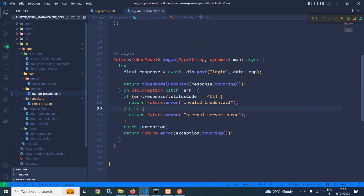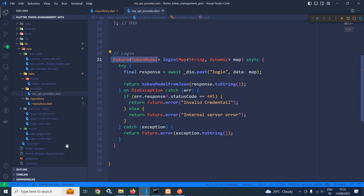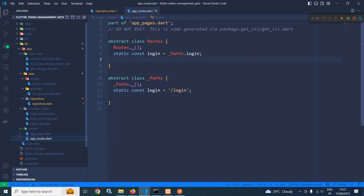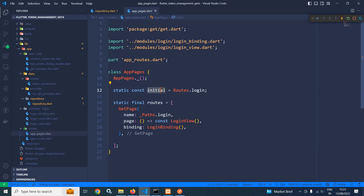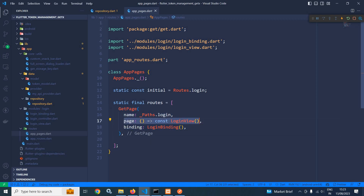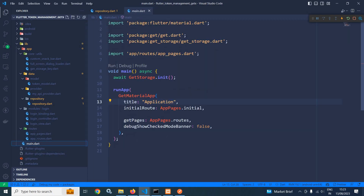You can see that inside MyAPIProvider this login method is also returning future of token model. Now going to the routes folder, in app routes I have created a route named login. Inside the app pages folder I have created a variable initial with the initial value as routes dot login. Inside the routes array I have created this login route, passing login view in the page and login binding in the binding. In main.dart I have specified app pages dot initial as the initial route, meaning whenever the app launches the login screen will open.